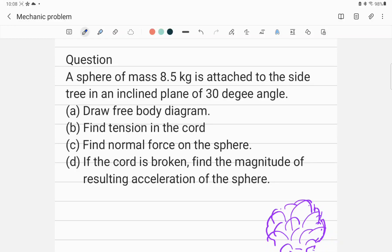A sphere of mass 8.5 kilograms is attached to a tree on an inclined plane of 30 degrees. Draw a free body diagram of the situation, find the tension in the chord, find the normal force on the sphere, and if the chord is broken, find the magnitude of the resulting acceleration of the sphere.